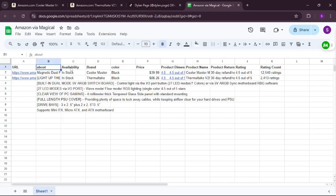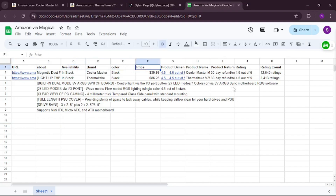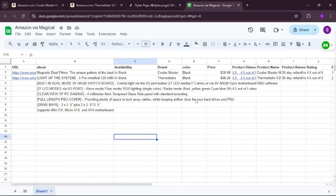And there you go — all the information is right here: the URL, about, availability, brand, color, price, and everything. It honestly wasn't hard to learn how to use Magical at all.